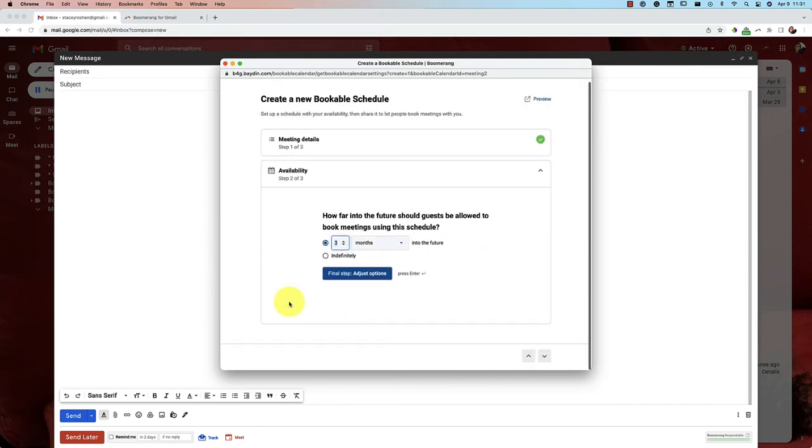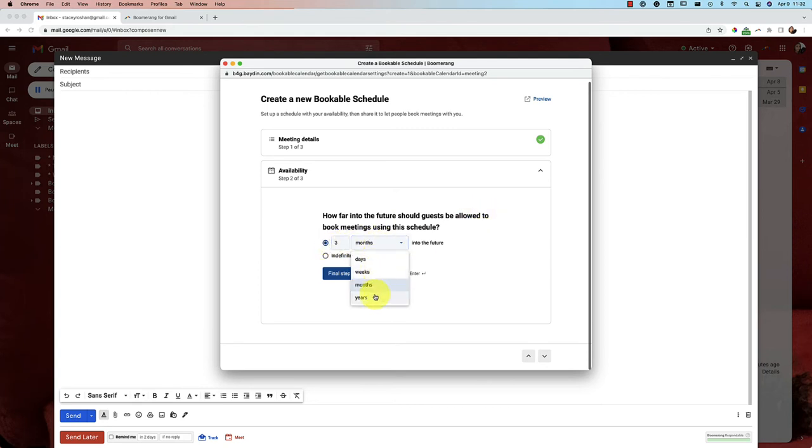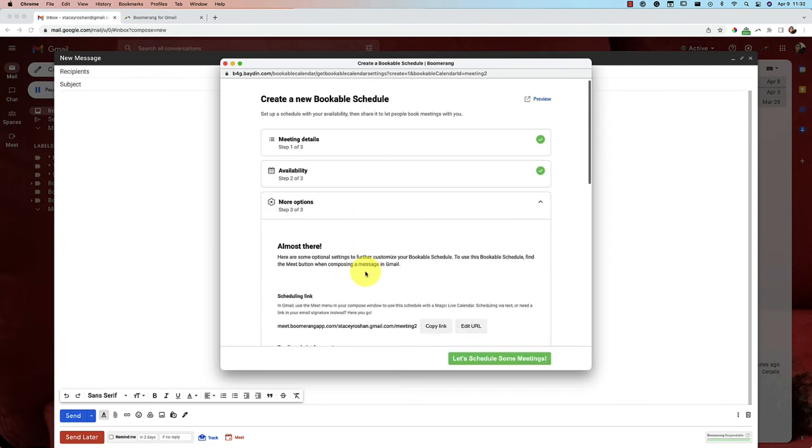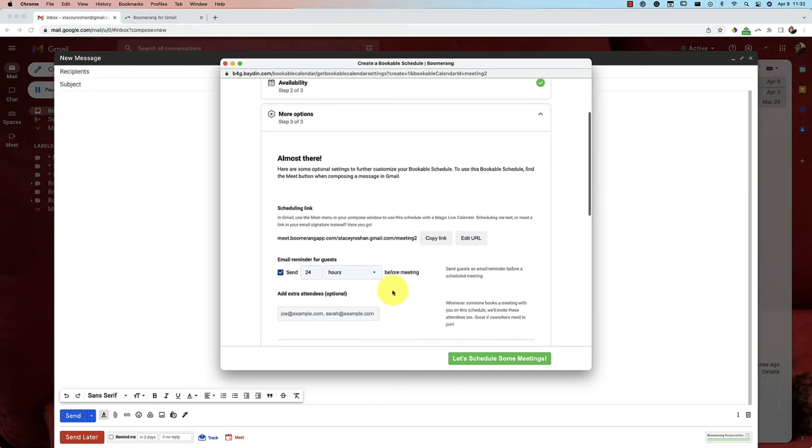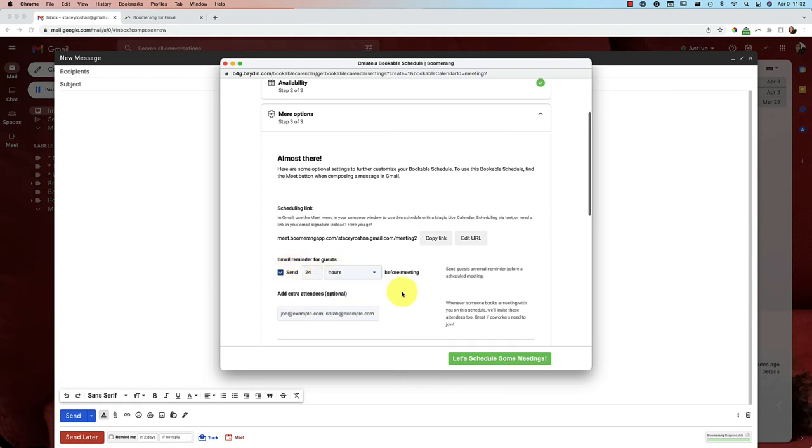And then you can say how far into advance you want people to be able to book meetings with you. So you can choose like three months, you can choose days, weeks, years, or you can choose forever. Then final step, if you want to customize your URL, I'm going to just leave it for now. Then you want to email reminder for guests, you can send it 24 hours in advance, you can do minutes, days, whatever you want to do.